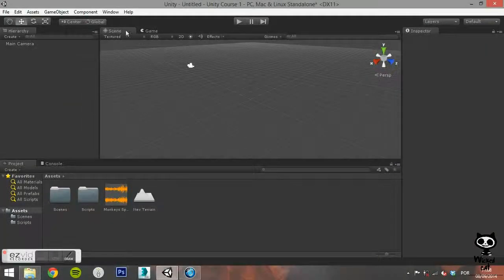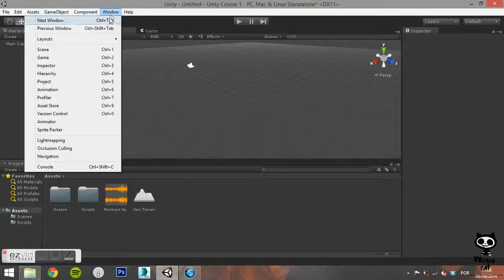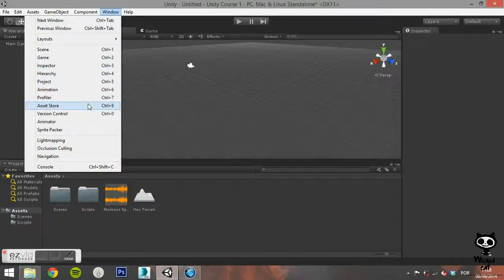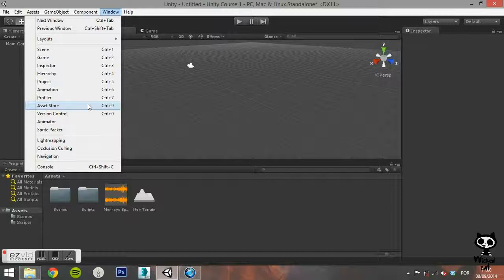The next option, Asset Store, will open Unity 3D Asset Store inside your editor. Unity Asset Store is full of great assets that you can use for your games: 3D models, textures, scripts. You can find almost anything there.